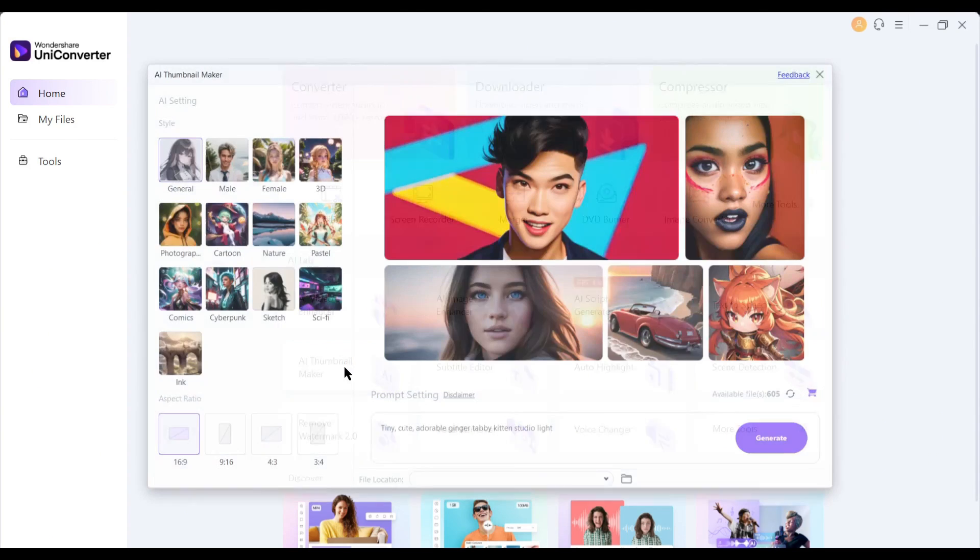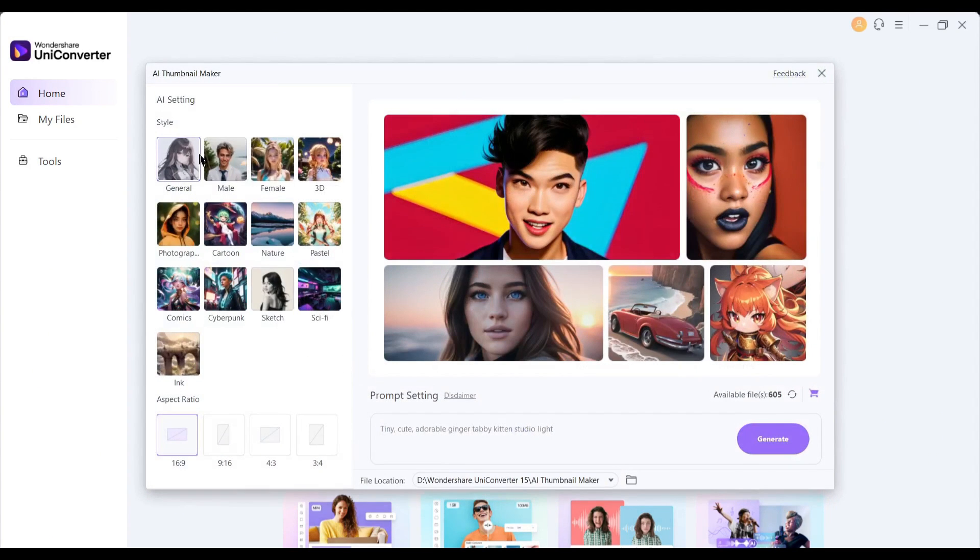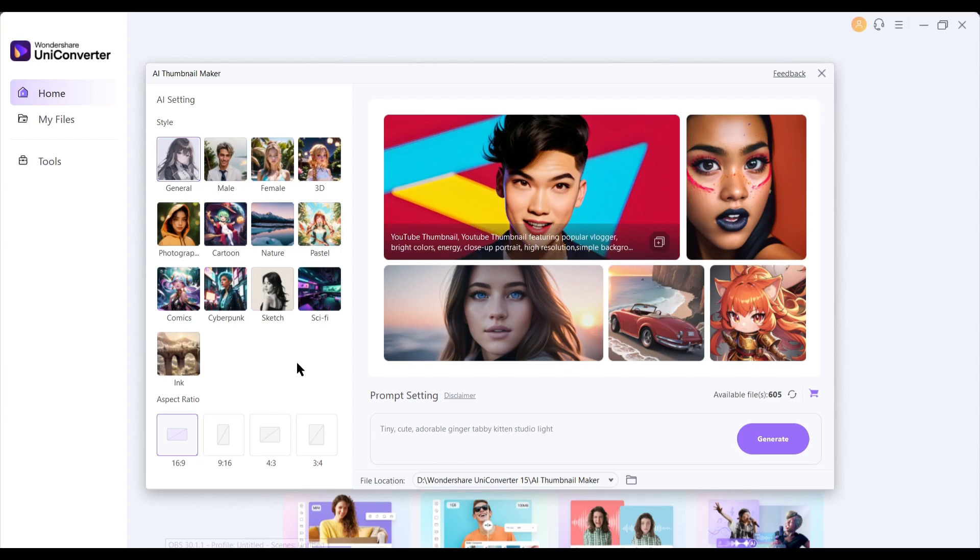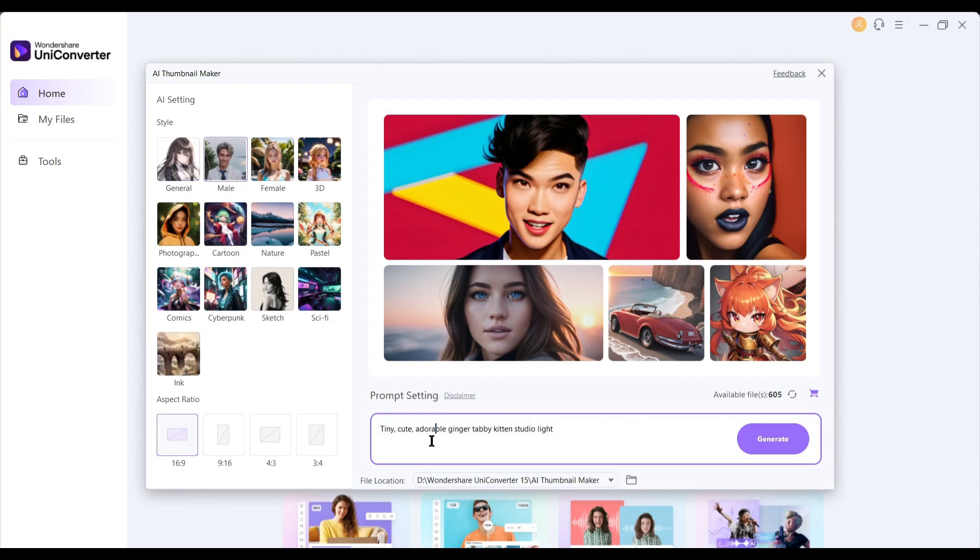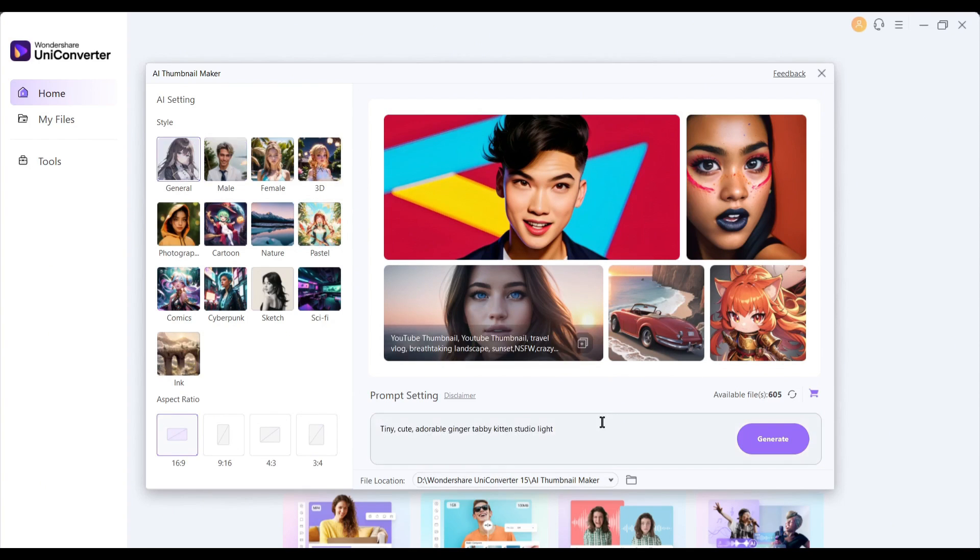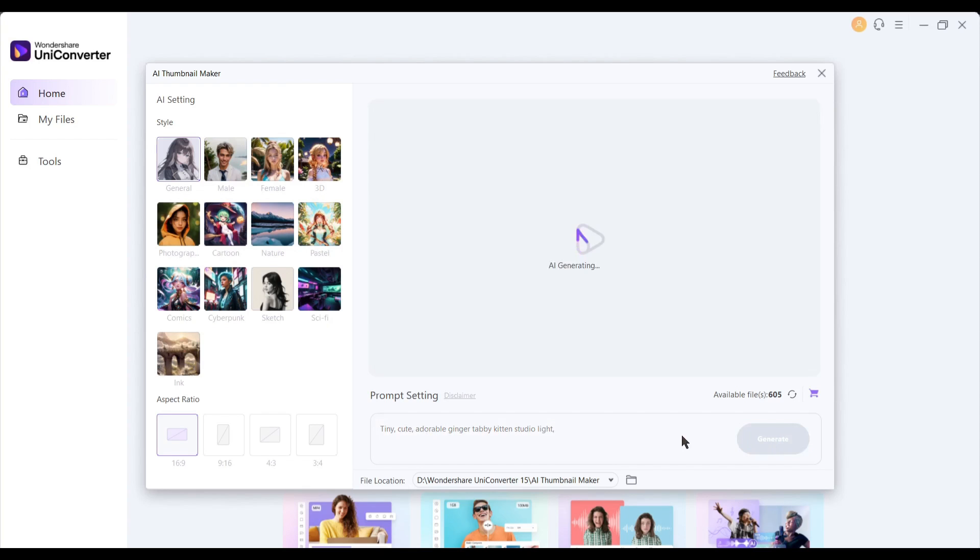With UniConverter, you can generate your video thumbnail background or other images. After coming to the AI Thumbnail Maker tool, select the art style, and then set the aspect ratio. After that, enter the text prompt in this box. After all is set, hit the generate button.